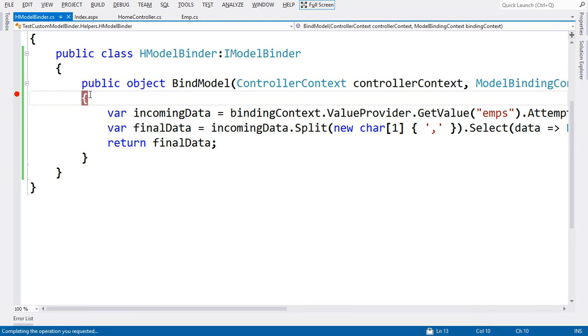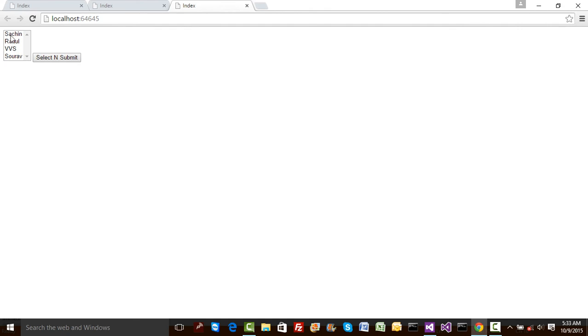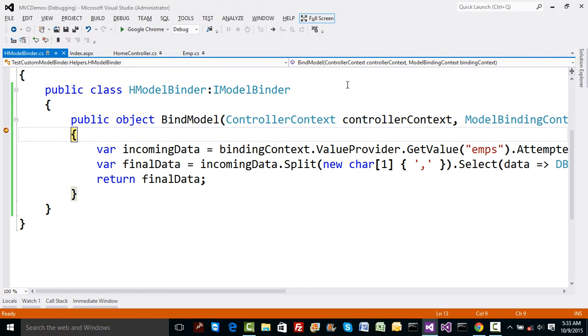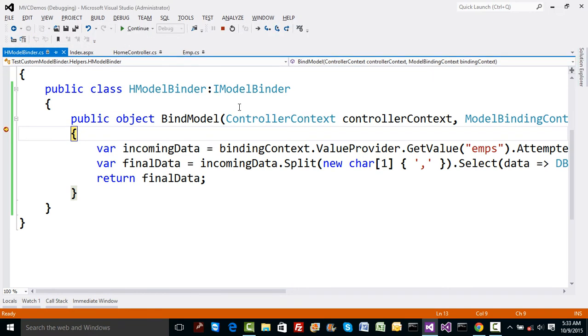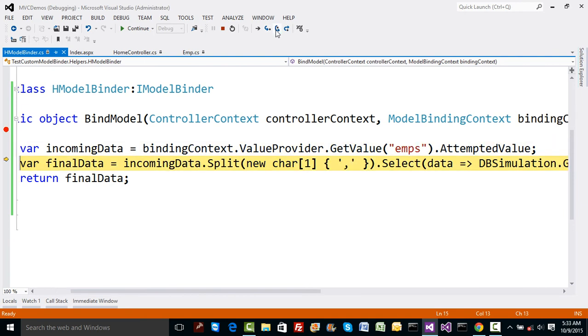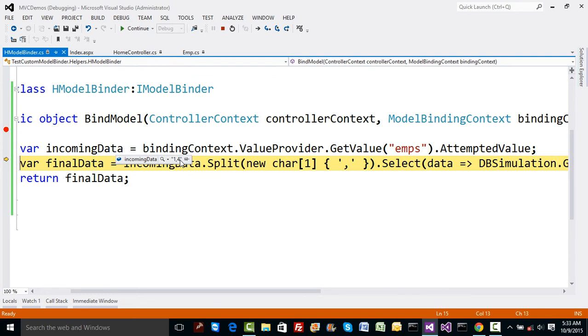Let me show you what happens now. Hit F5. Select Sachin and Sourav and submit. Now observe this step by step. First step, we have incoming data which is one and four. I selected Sachin and Sourav, so I have one and four selected as attempted values. Using this one and four, now I want to select all the data. One can create a collection for employee class objects.